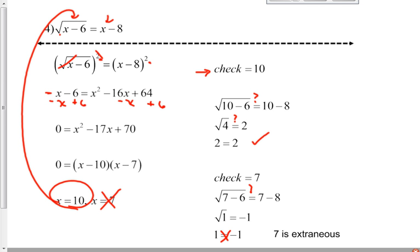A question like this could possibly be worth one point for all of the mathematical work, one point for checking the 10, and one point for checking the 7 which gives you the extraneous. So this could be a three-point question, and without checking, you could lose two points out of that. So please remember, you have to check every single time.